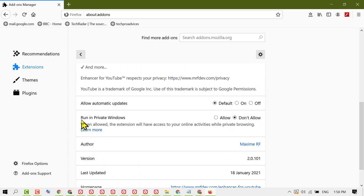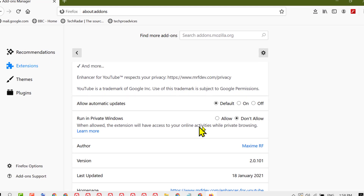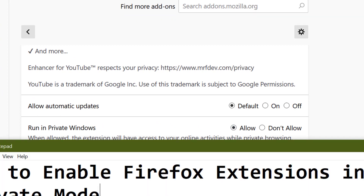You will see the option 'Run in private windows.' When allowed, the extension will have access to your online activities while private browsing. Select allow. That's it — like this you can enable Firefox extensions in private mode. Thanks for watching.